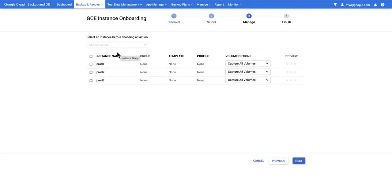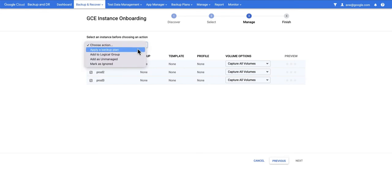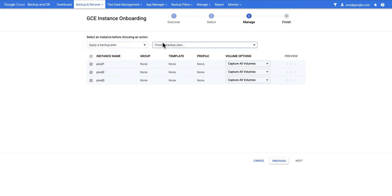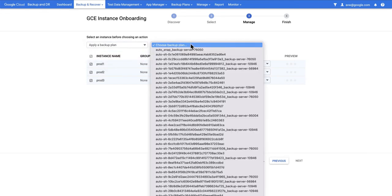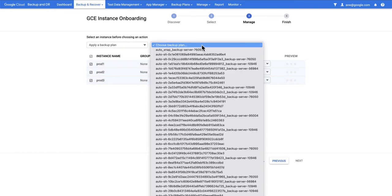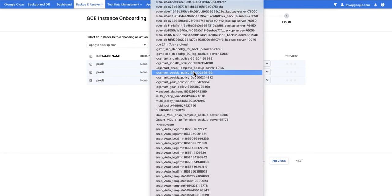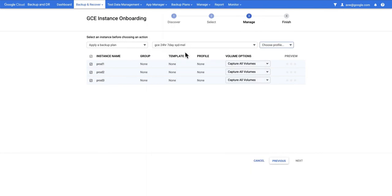At this point we can select the action we want to take against each of these instances. In this case I'm going to select all three and then from here I'm going to say apply a backup plan. Obviously at this point it wants to know what backup plan I'm going to apply and the one that I'm going to apply is the one that I created earlier and then I'll choose the backup plan that I want to apply which is this one here.